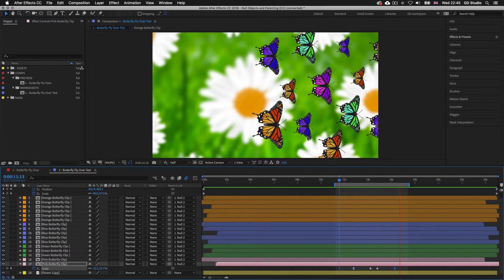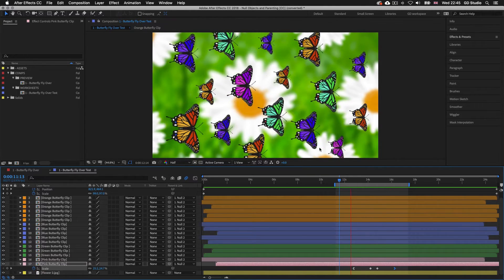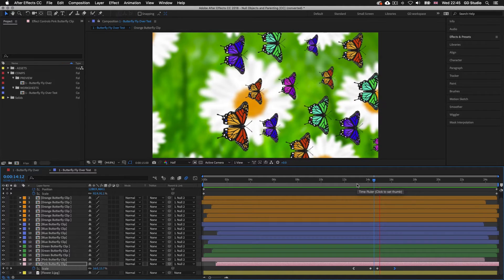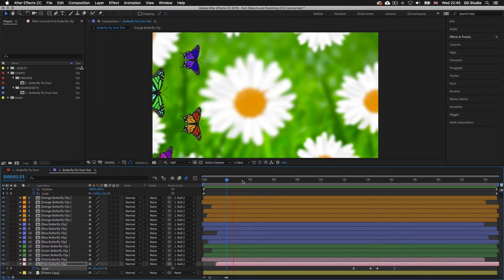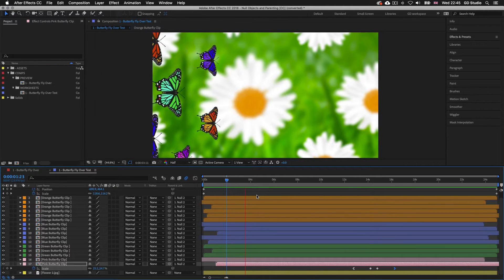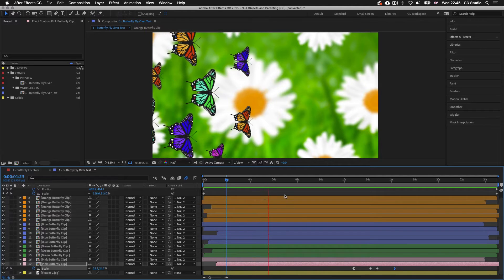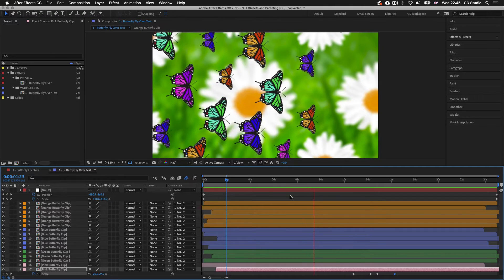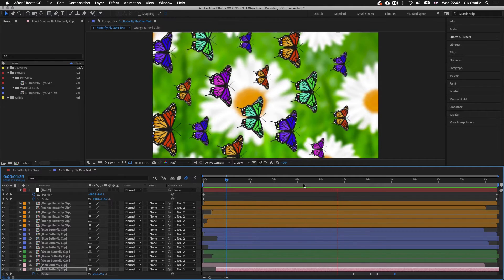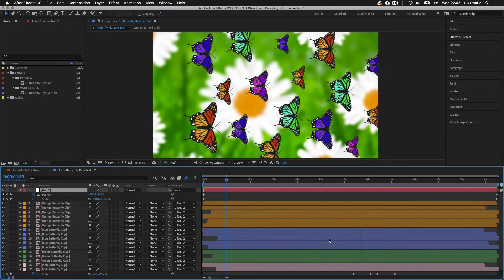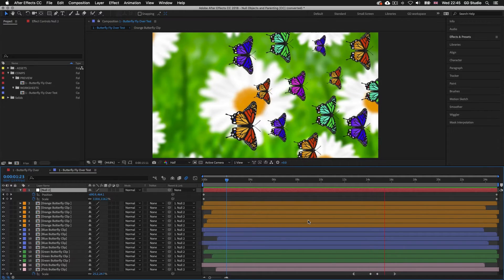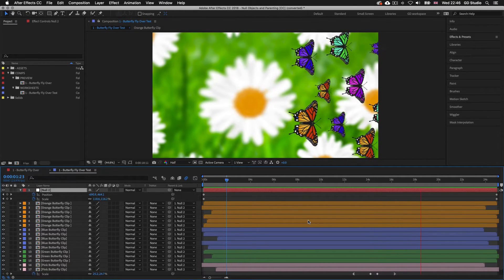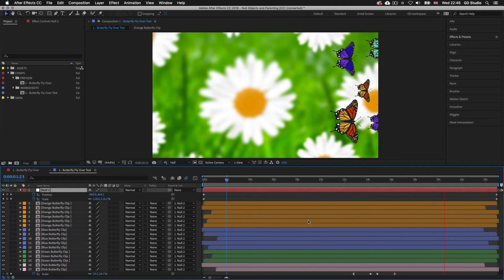So that's how a null object can be created and how it can be used to parent multiple layers in order to control them at once. Remember: you can parent multiple layers to one null object to animate as a group. When we parent layers to a single layer we still have the flexibility to control layers individually and apply their own animations. This allows you to animate and manage very complicated sequences in After Effects.